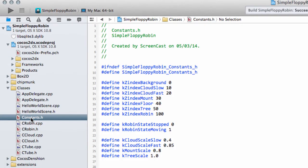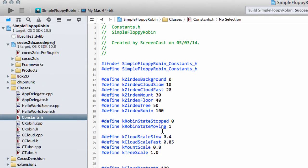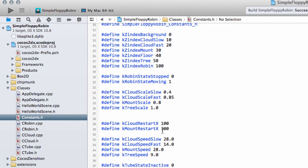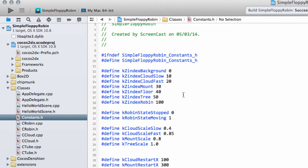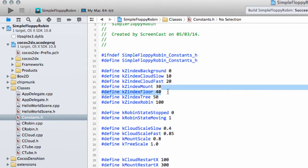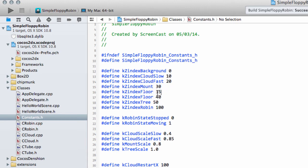To deal with this we need to add some constants into our application before we start adding the Tube, so we can keep things consistent. The first one is the Z-Index for the Tube, which is going to be 35. So they appear in front of mountains, but the floor, trees, and the robin are clearly in front of the Tubes.